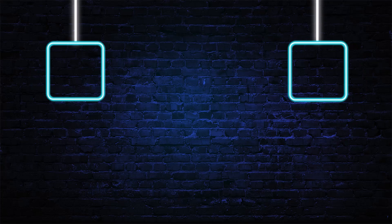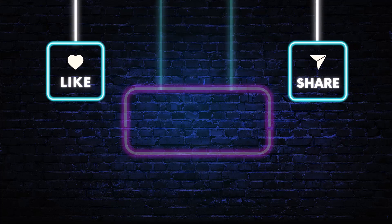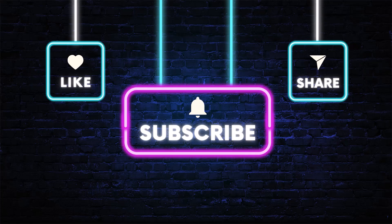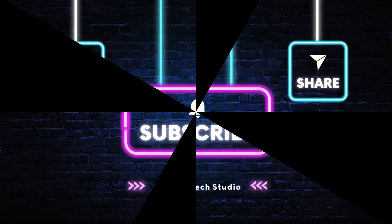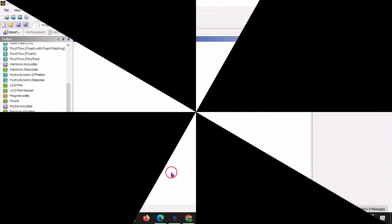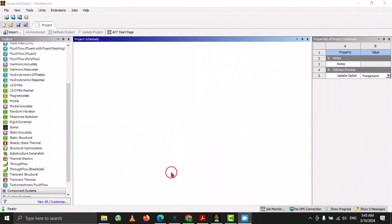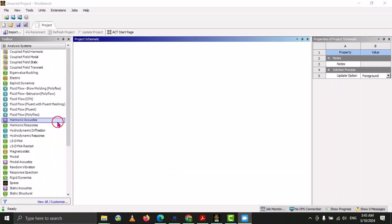Hello guys, welcome to my YouTube channel Scholar Tech Studio. Let's start another lecture on ANSYS Workbench. In this video I will teach you the configuration of the toolbox and the configuration of units.